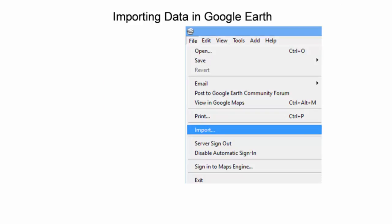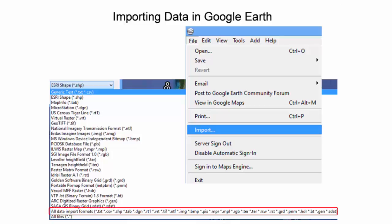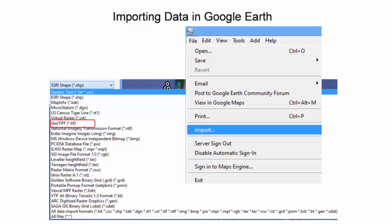To import data into Google Earth, select the file menu and then the import option. An open pop-up window will appear requesting the location of the file that should be imported. Google Earth can import data in a wide variety of geospatial file formats. To see if any of the files in your directory are compatible with Google Earth, one can select the All Data Import Formats option at the bottom of the file format list. A couple of the more common file formats discussed in this presentation include GIS raster data such as GeoTIFFs and tabulated data in CSV files.